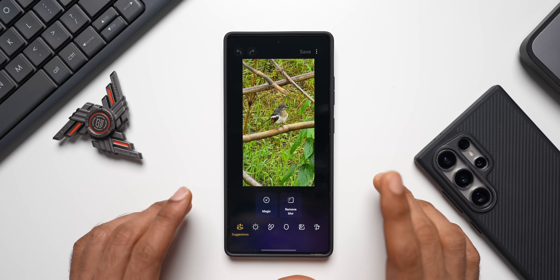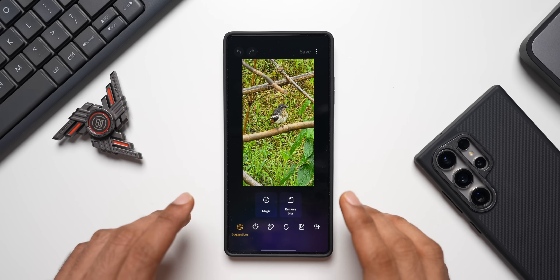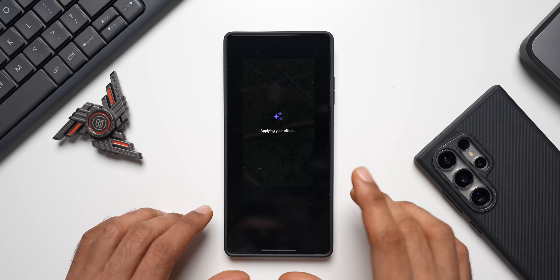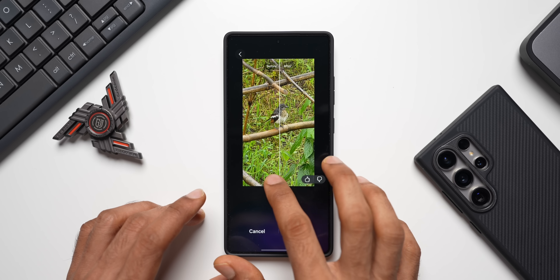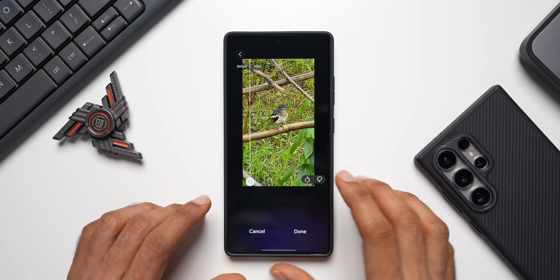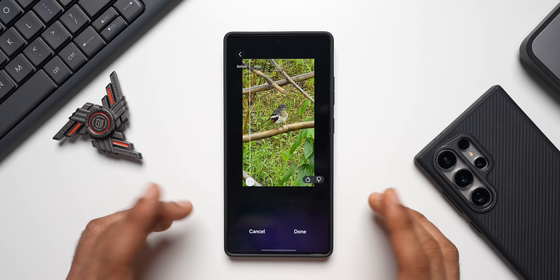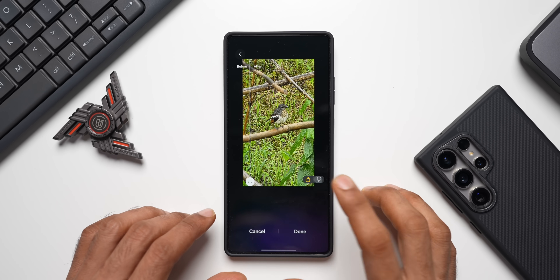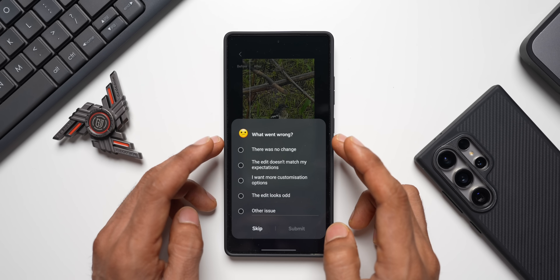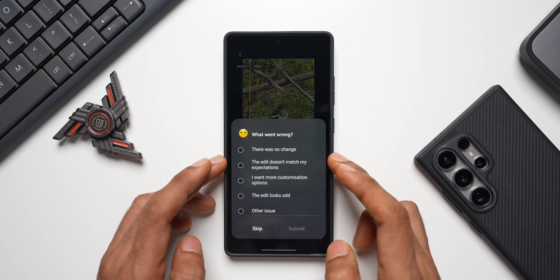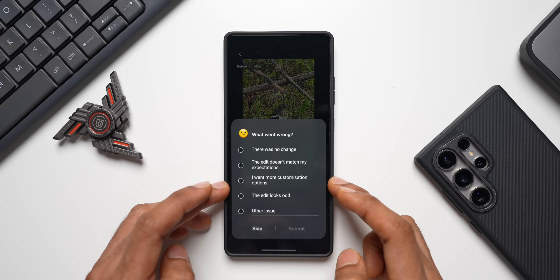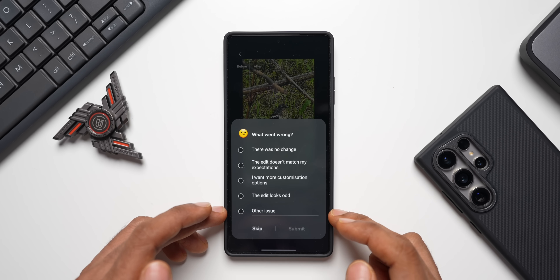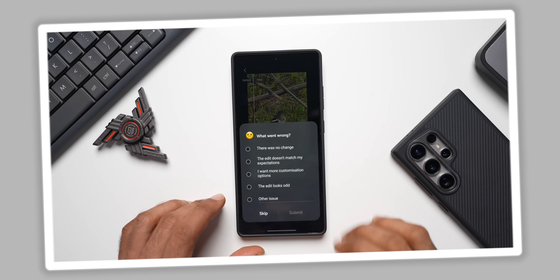If you don't want to edit specific items, you can tap the Magic Button, which will improve the overall quality of the image. You can see the before and after effect — the after looks pretty cool. There are also like and dislike buttons for feedback: if you don't like the result, tap thumbs down and it will ask what went wrong — options include 'there was no change,' 'the edit doesn't match my expectations,' 'I want more customization options,' 'the edit looks odd,' and 'other issues.' Samsung will likely use that feedback.